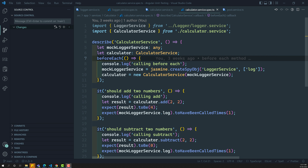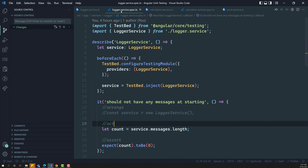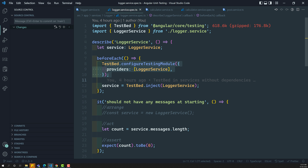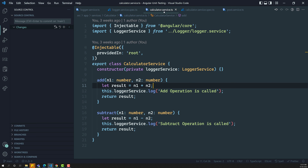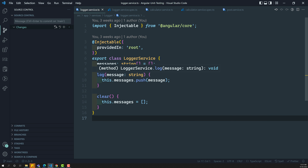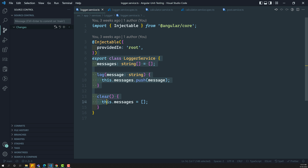In the previous video, we have seen how to configure the testbed in an isolated service. That is nothing but here in logger.service.spec.ts, we have configured it with the testbed. Previously, we applied testbed to the service which does not have any dependencies — that means the isolated one.